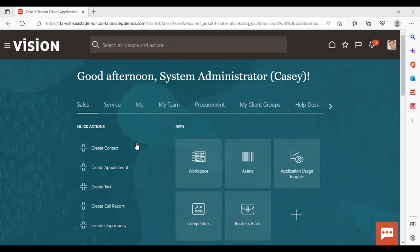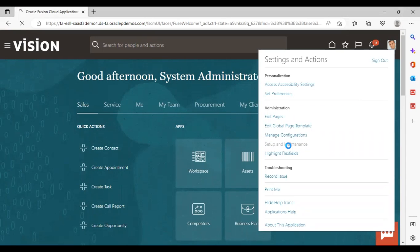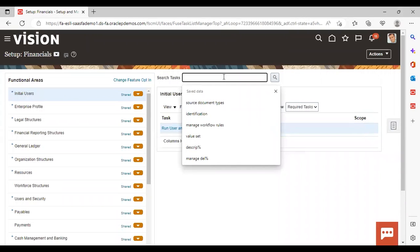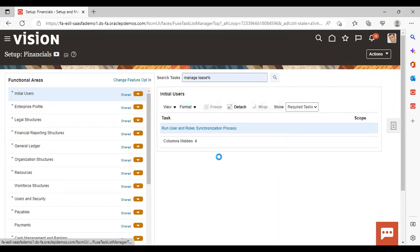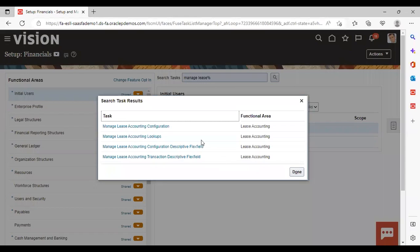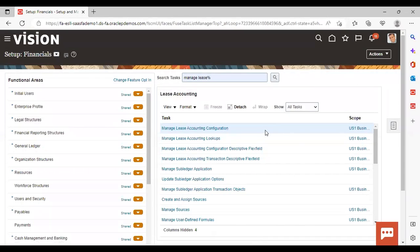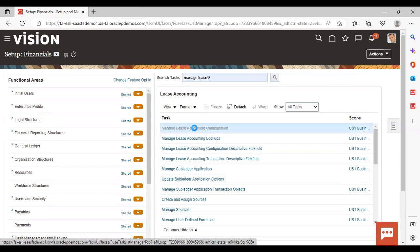After logging into the instance, let's go to Settings and Actions, then Setup and Maintenance. Give setup as Financials and search for the task Manage Lease Accounting Configuration. You need to make sure that in scope your business unit — US One Business Unit — is coming in scope, then go to the Manage Lease Accounting Configuration task.